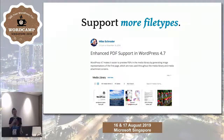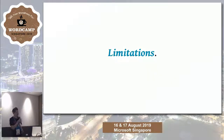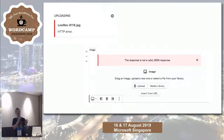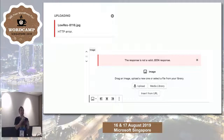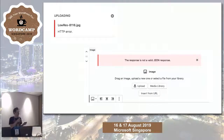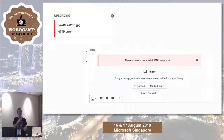Imagick is also a bit kinder on resources, which takes us to the limitations. The biggest problem with the way images currently get generated is that they are all generated in one HTTP request. As plugins and themes add more and more sizes, and as images get larger, it becomes more likely to either time out or for the server to run out of resources. If it does time out, your original image will end up in your media library, but none of the sizes will show up and WordPress won't even know they exist.